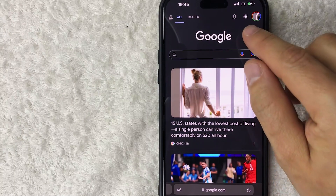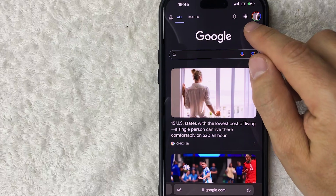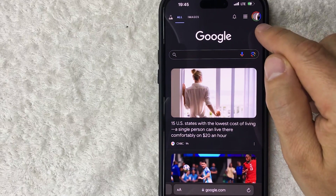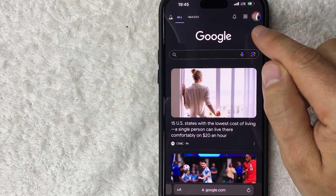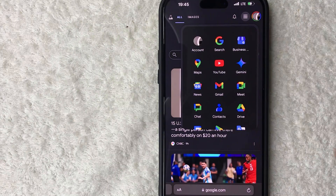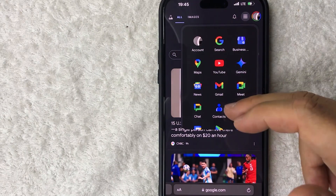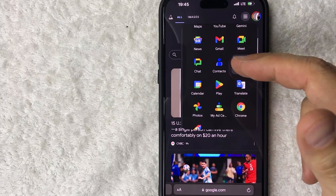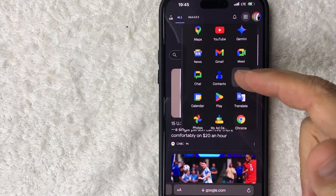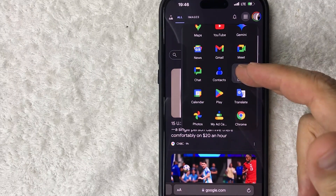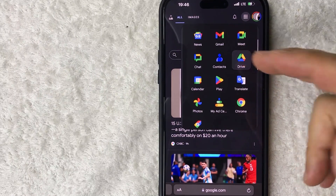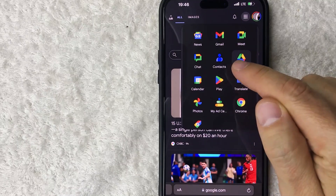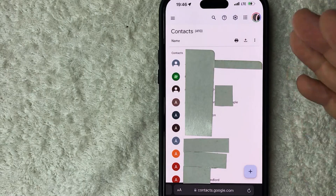The first thing you want to do to download your Google contacts is click on these nine little dots next to your profile icon on the top right. Once you do that, you're going to see a drop-down menu, and you need to scroll until you see the button called Contacts.